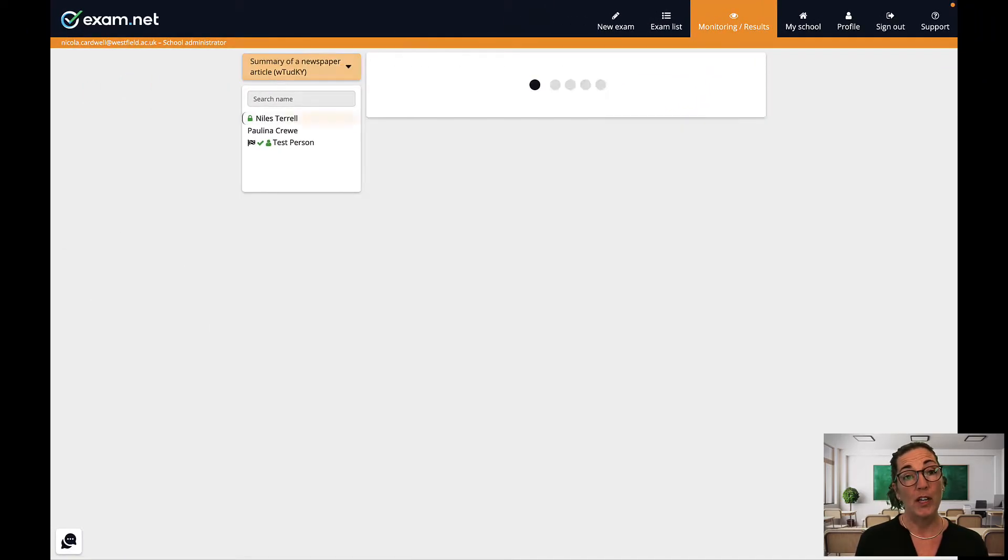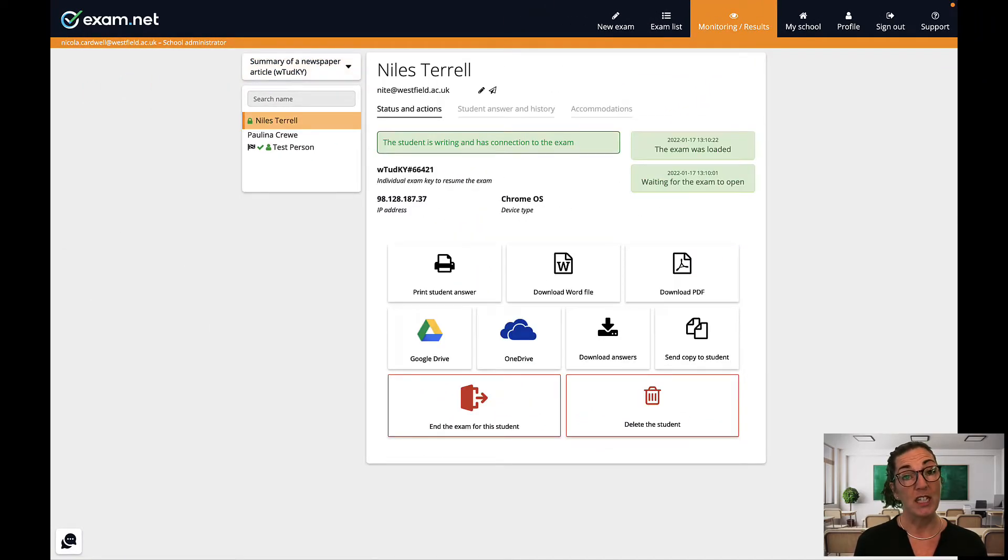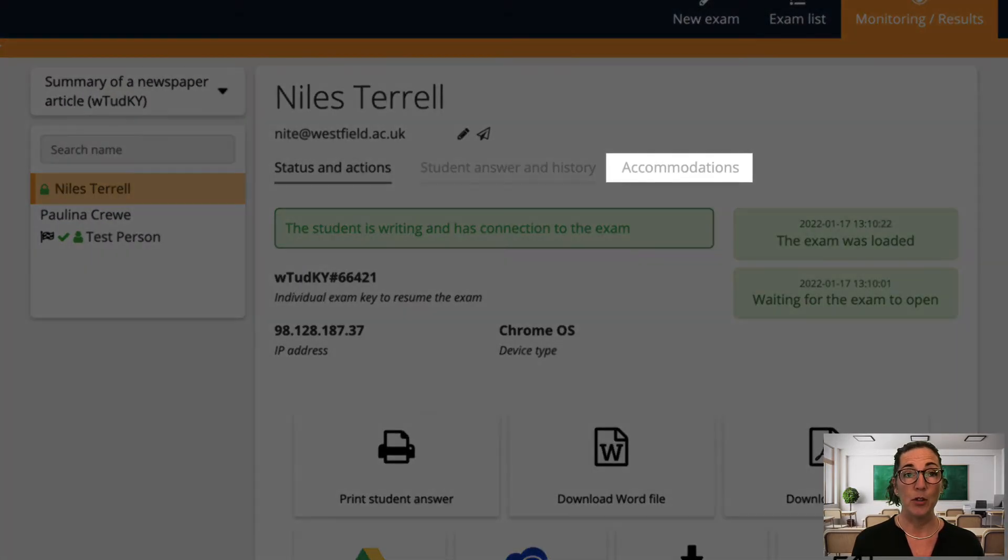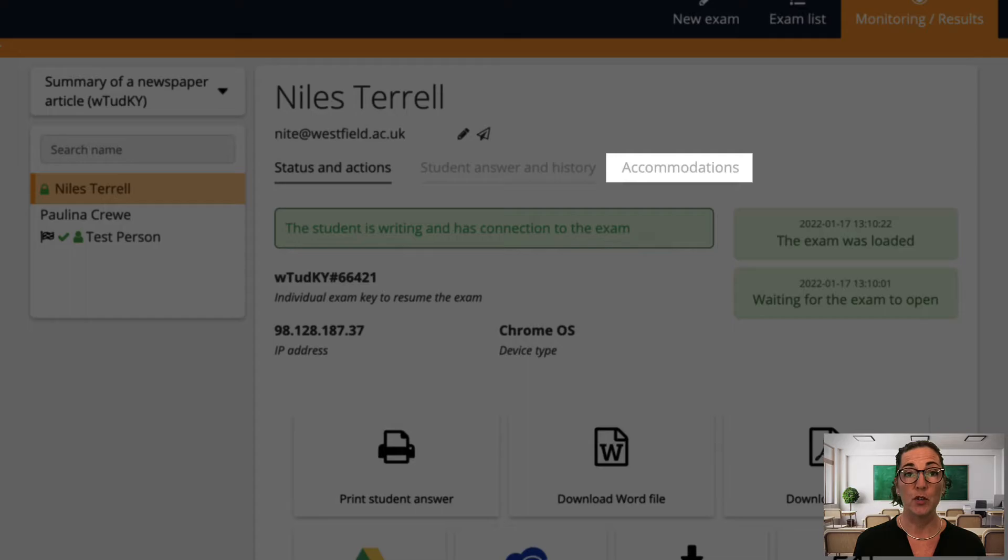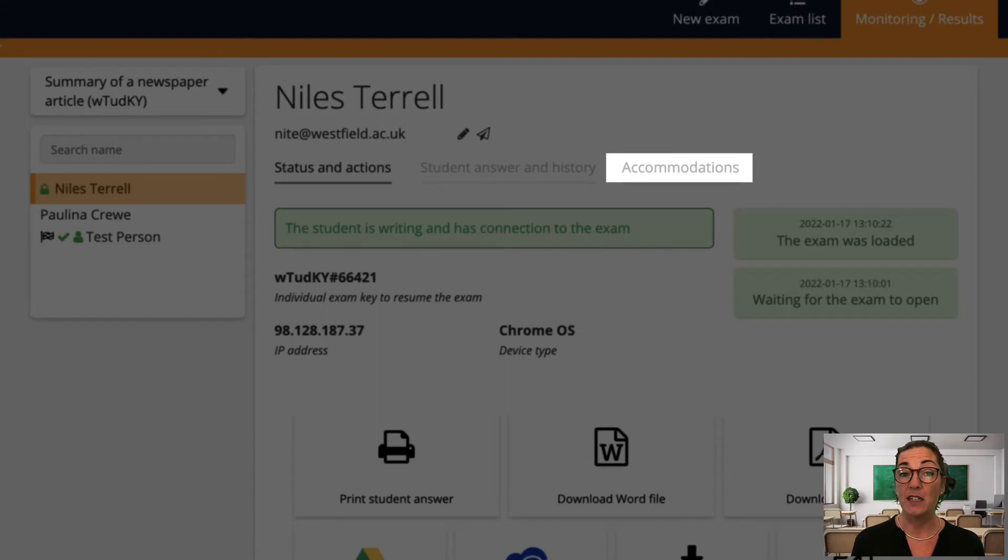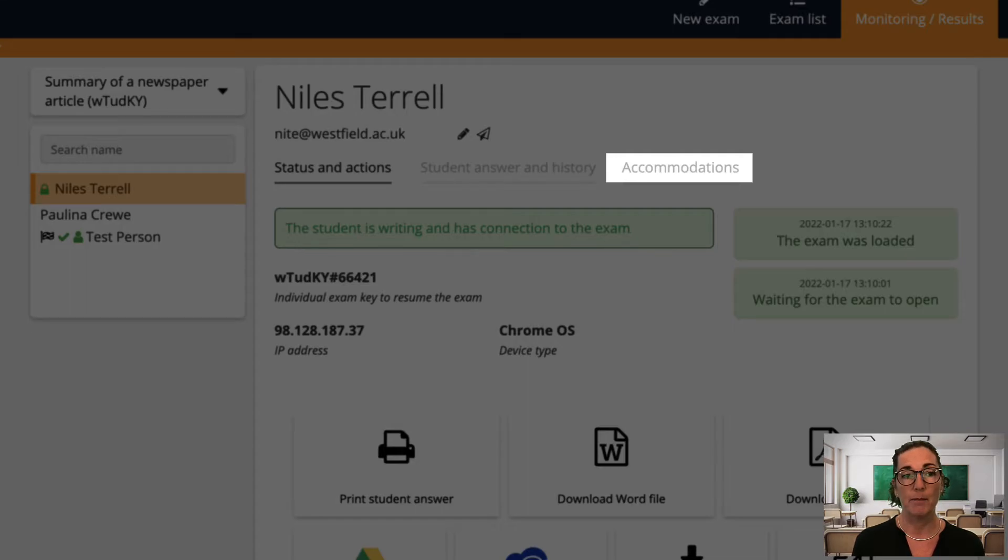As you know we often have some students that need specific accommodations during an exam and exam.net offers a number of tools that can be activated for an individual student in order to support and accommodate specific needs. I always get these set up just after the exam has got going and if I forget I can simply adjust the individual accommodations at any time during the exam.